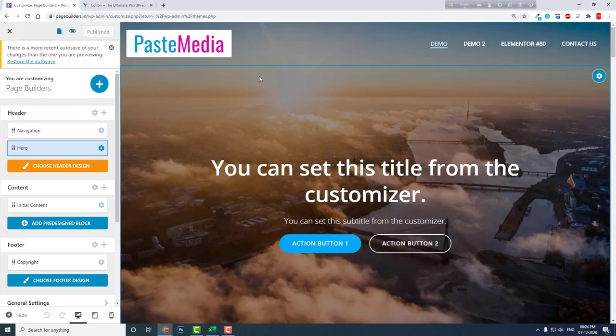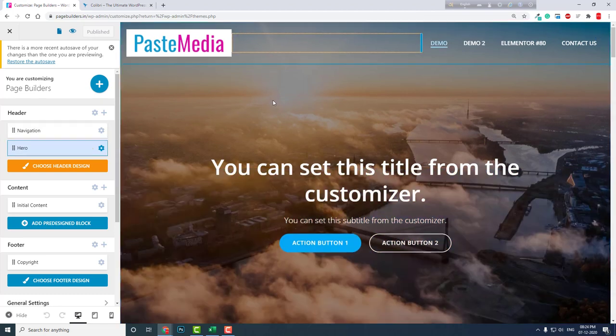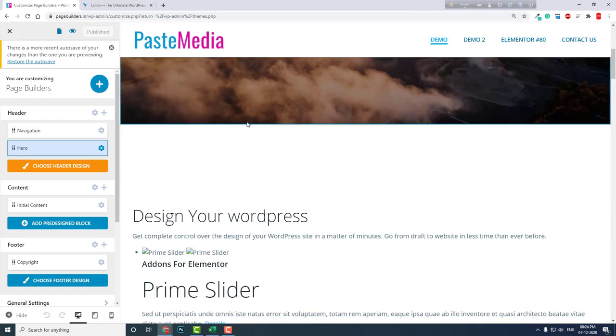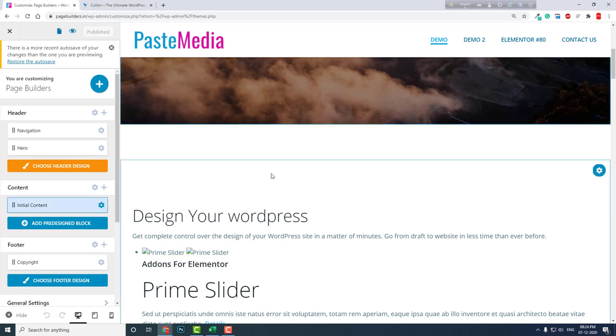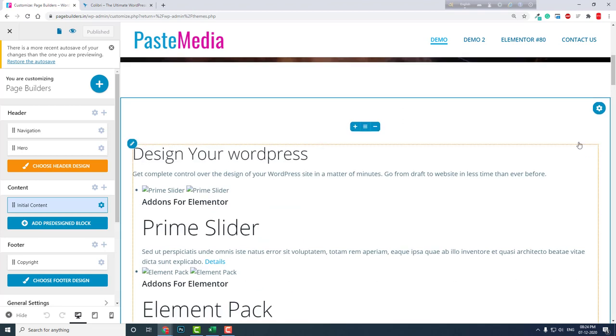In the customizer, you can design your header and footer like we customize themes on WordPress websites in the traditional WordPress approach. The good thing about this page builder is that in the customizer you can design the page layouts and interface elements like we do in other page builders.